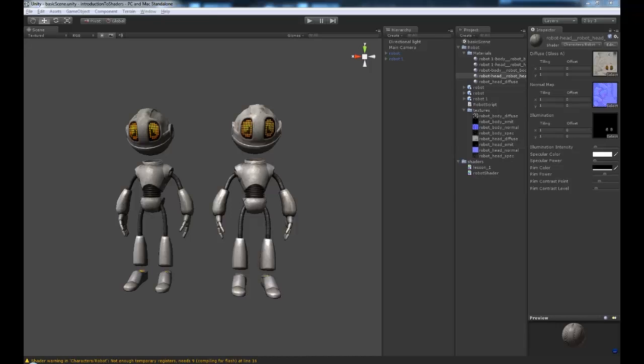Hi guys, my name is Alex Tilford and welcome to unitycookie.com. In this tutorial we're going to be taking a good introductory look at writing surface shaders in Unity.